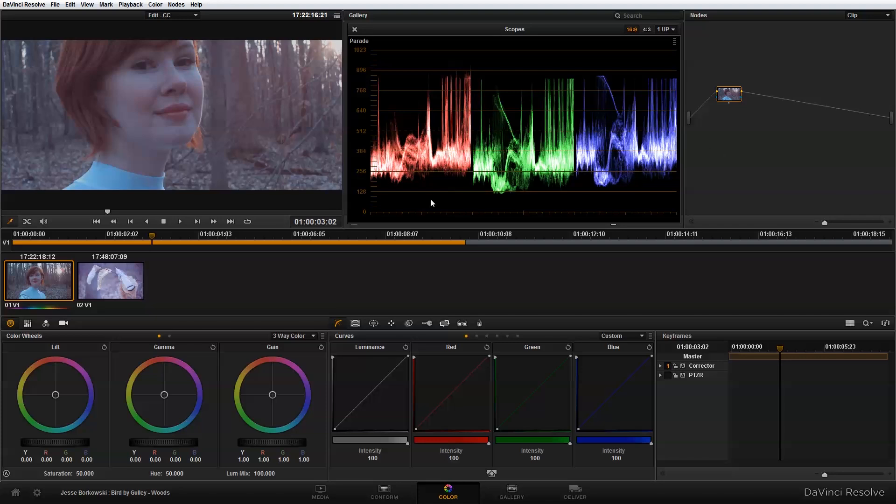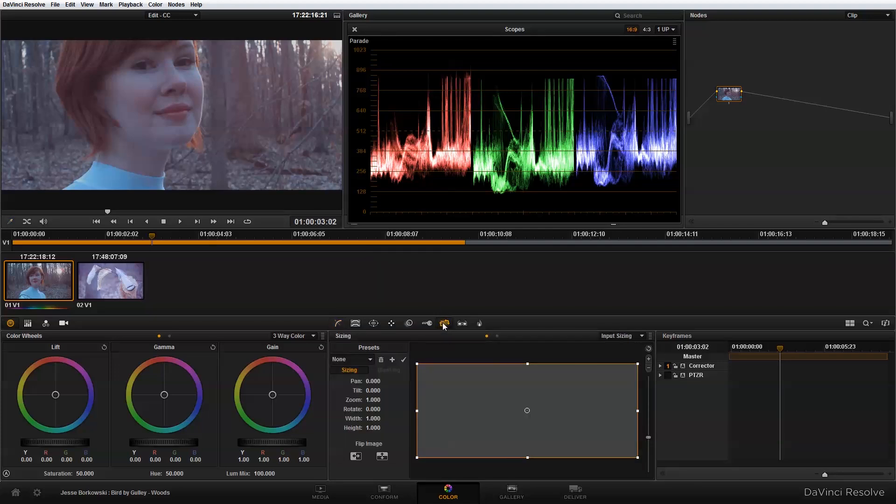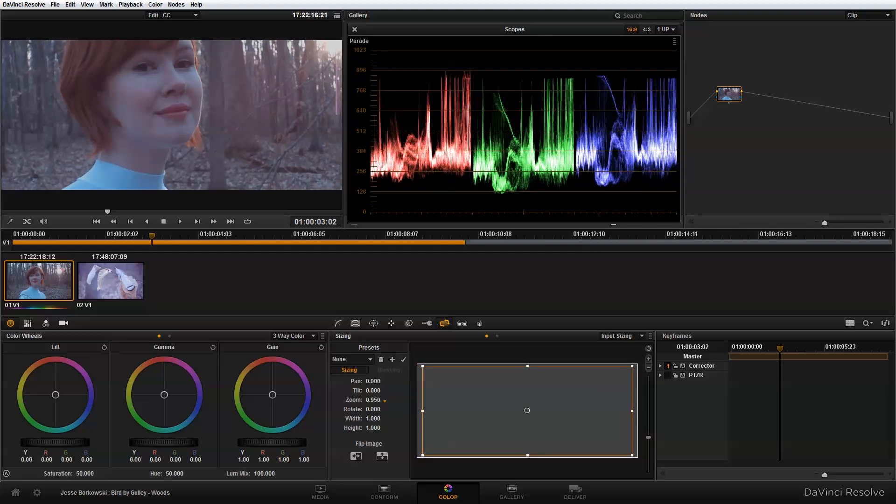Now the first thing I'm going to do is resize and readjust my image so that it actually looks like the shot I want to have, instead of just this random crop that I ended up with when I changed my timeline settings. To do that, I'm going to go into the sizing panel here. Within the sizing panel, I have a bunch of different options that allow me to adjust my image. Basically what I'm going to do is zoom out a bit.